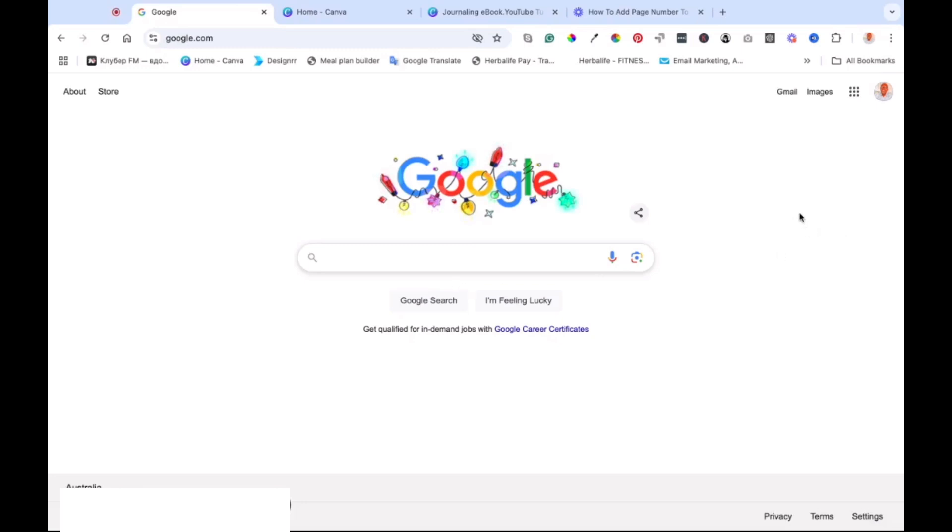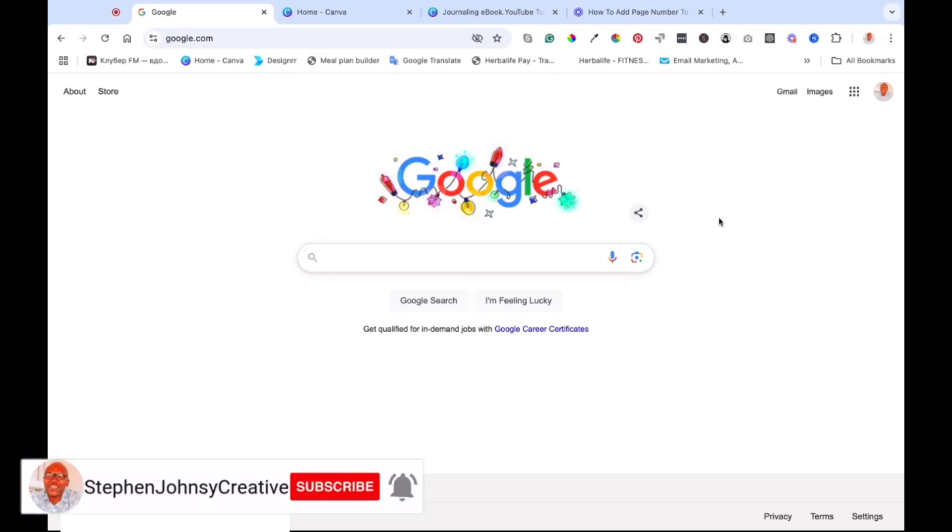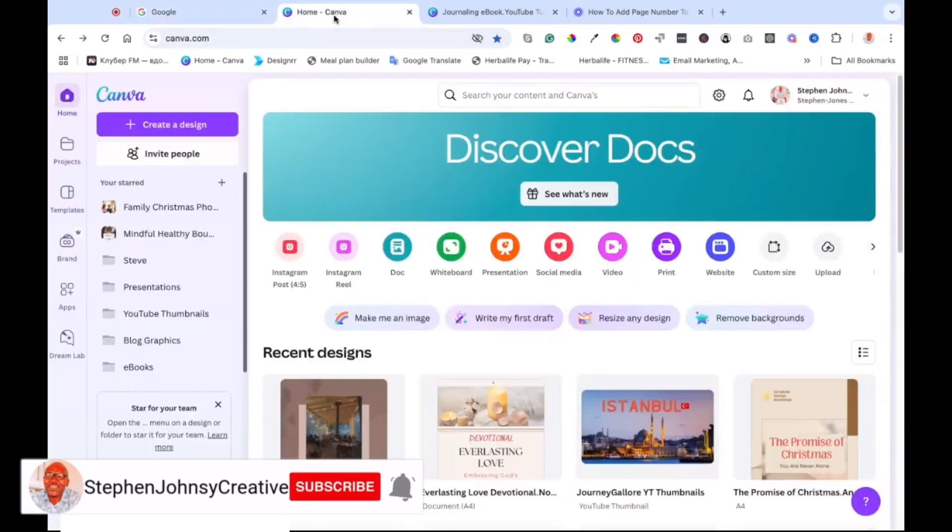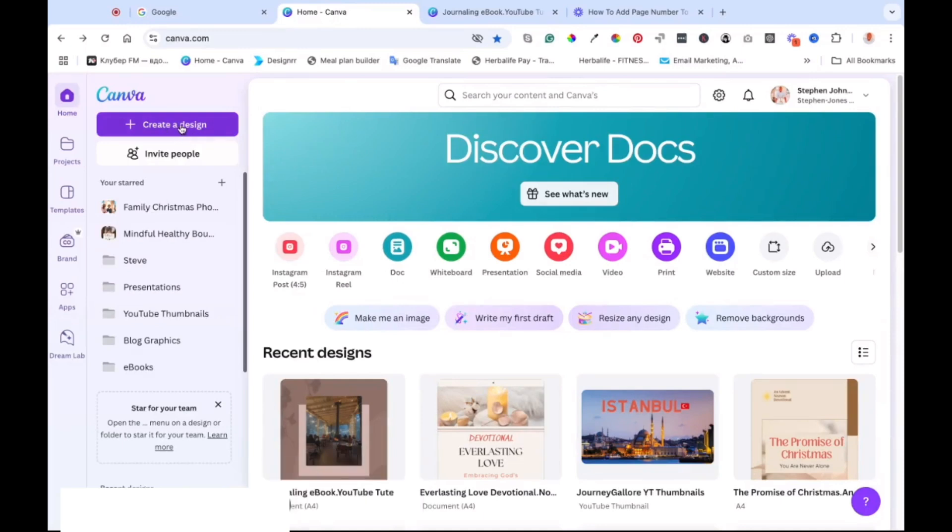So the first thing that you're going to do obviously is to go to Google and search canva.com and once you're on that, you can sign up for an account for free. So everything that we'll be talking about is all free and you can use it with a Canva free account. Once you have logged in, you'll be on this page which is the home page of Canva and then you can come to create a design if you don't have a design already.